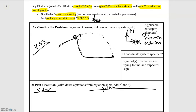Our next step is to define a coordinate system for our problem. I'm going to choose to have the origin lie at the base of the cliff so that the final position of the ball is going to be y equals 0. To the right is going to be the positive x direction, and pointing up is going to be the positive y direction.